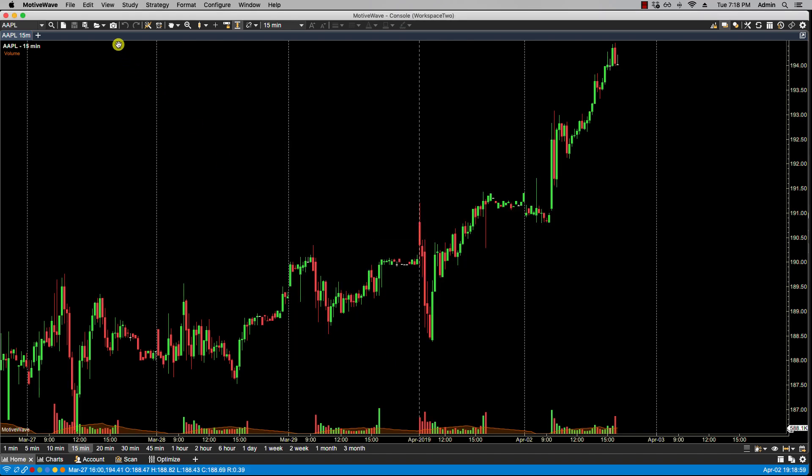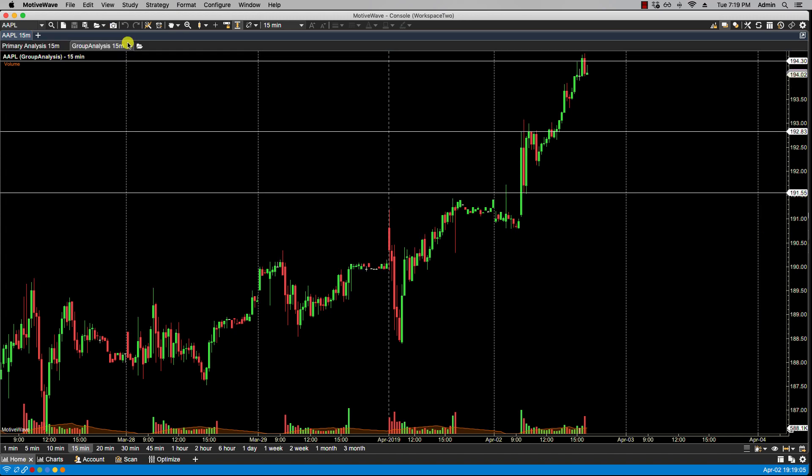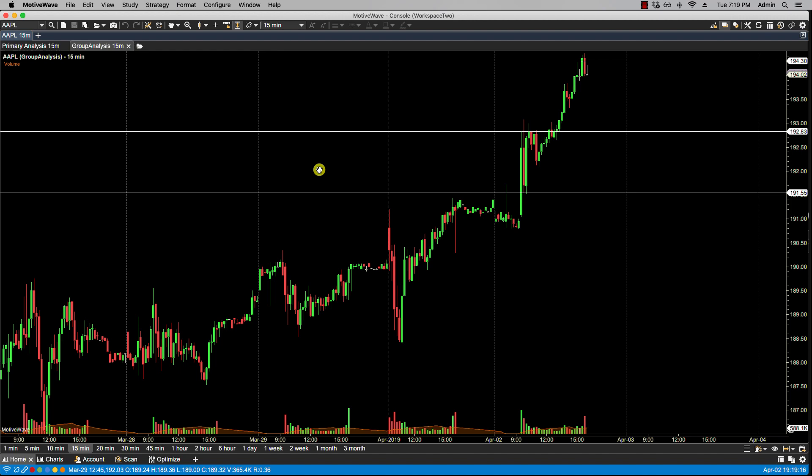And now you'll notice in the analysis list that the group analysis is available for Apple. So if I click on that, I now am able to read and see the analysis published by, in this case, my mentor or the other MotiveWave user. So this wraps up this video and we'll see you in the next.